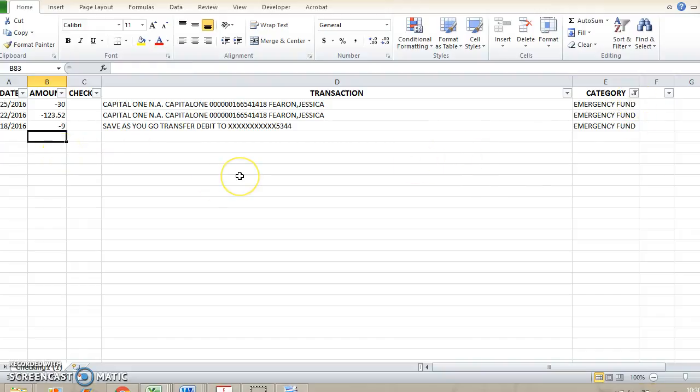This will help you to better estimate what your expenses should be for the next month. So if you've never done this before, I encourage you to go ahead and go through your expenses.